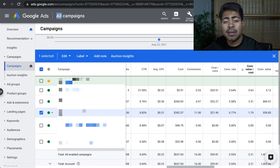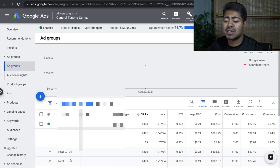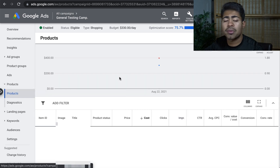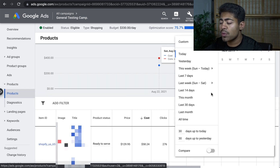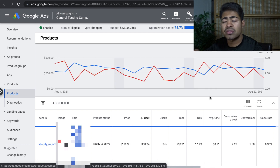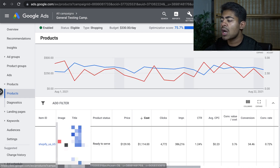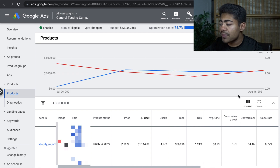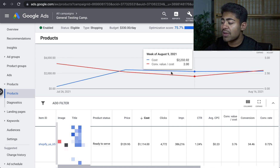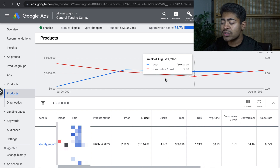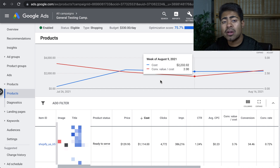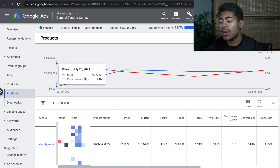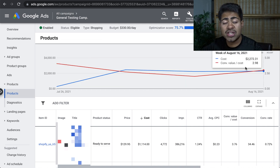Let's go ahead and do some campaign optimization. We're going inside this general testing campaign right here. If we go into the product section, we're going to be looking at a few days worth of data — specifically this entire month. I'm recording this on the 22nd of August, but we're going to look at the entire month's data to see exactly how things have been going. Changing the view to weekly, the ROAS and all of that has been sort of fluctuating. These numbers are not fully accurate simply because of differences in the Google tracking algorithm and some missed sales here and there.